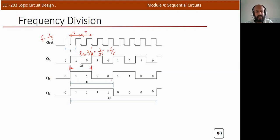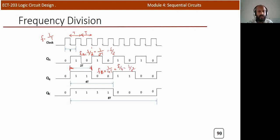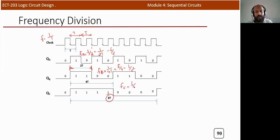For the QC output (third-stage flip-flop), the duration is 8T, so FC = 1/8T = f/8 = f/2³. This confirms that after each stage, the frequency is divided by 2. In terms of time, 1/T = f, so FC = f/8.